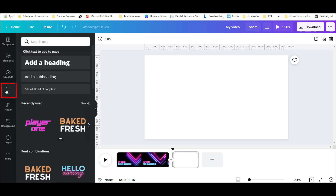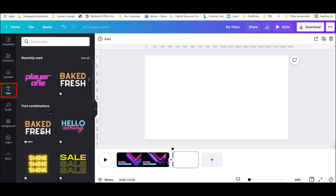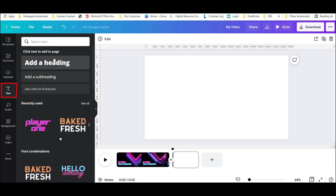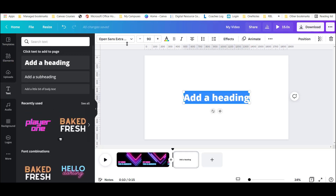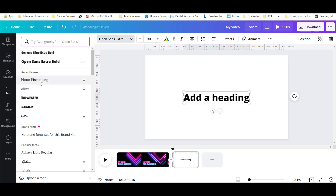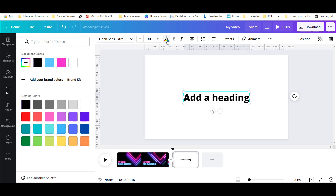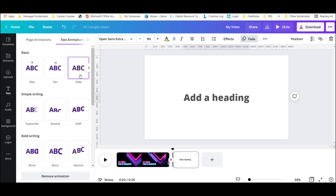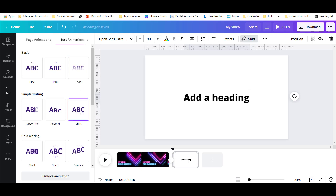I can add text to my video as well. There are some template text options below, but I can use the fonts provided as well. I can change the size and color settings, and I can even animate any object that I add to this video.